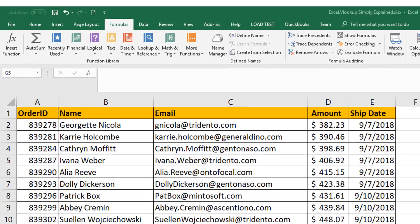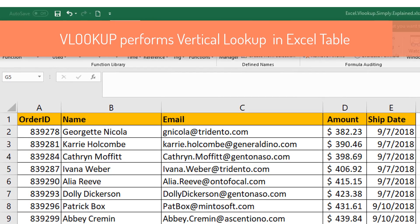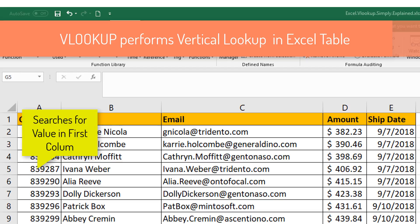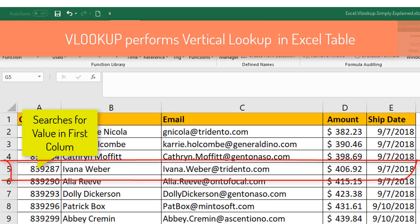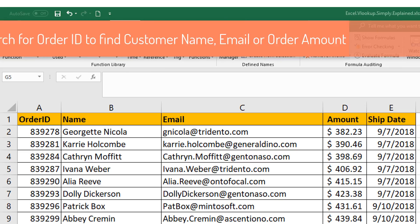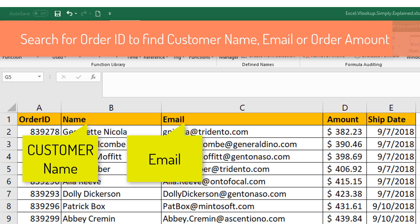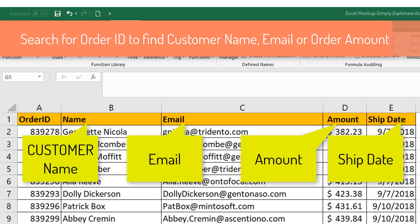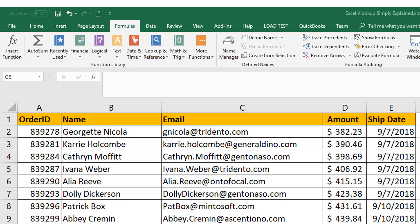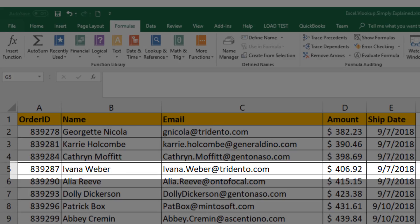The VLOOKUP function in Excel performs a vertical lookup by searching for a value in the first column of the table, and returning the value in the same row based on the index number position. For example, if your table contains a list of orders, you can find customer name, email, amount, ship date, or other available attributes of the order based on a known order ID. So if your order ID is 839287, you can run a lookup to find customer name Ivana Weber, or email at Tridenta.com, or the order amount of $406.92, which was shipped on September 7, 2018.